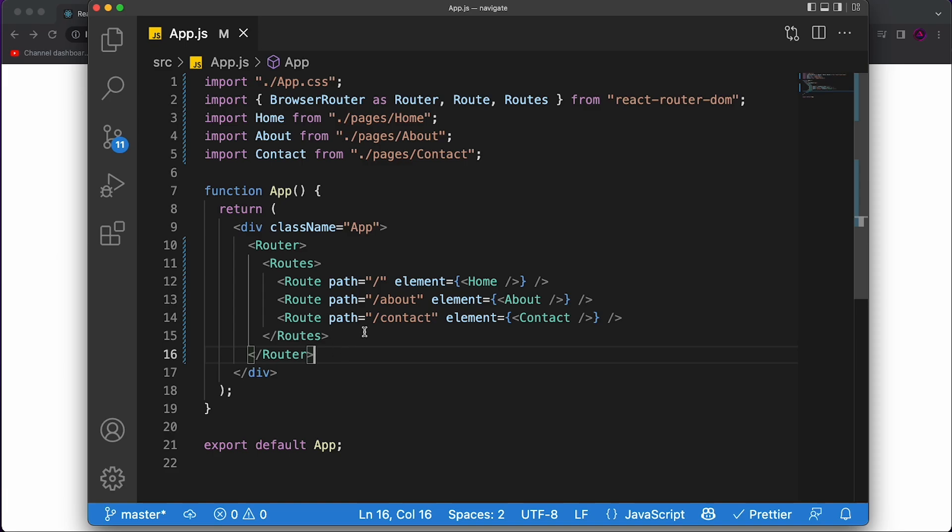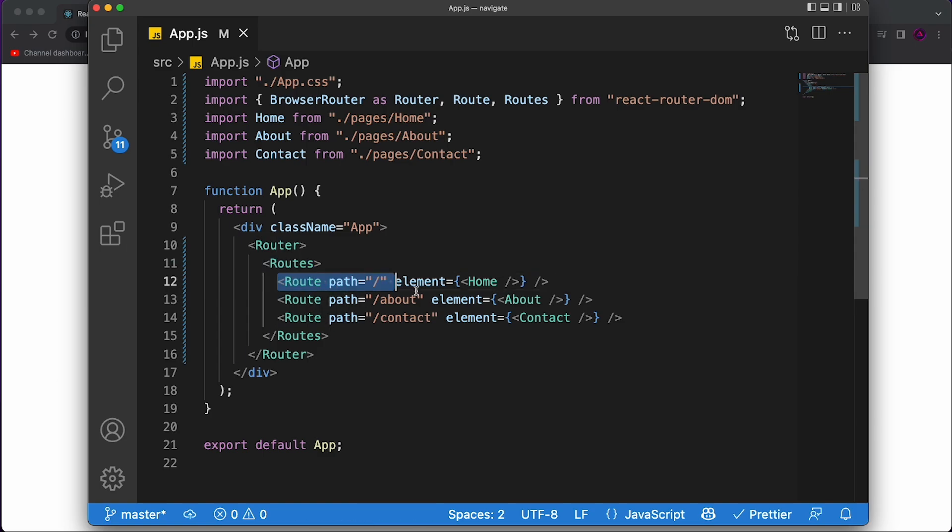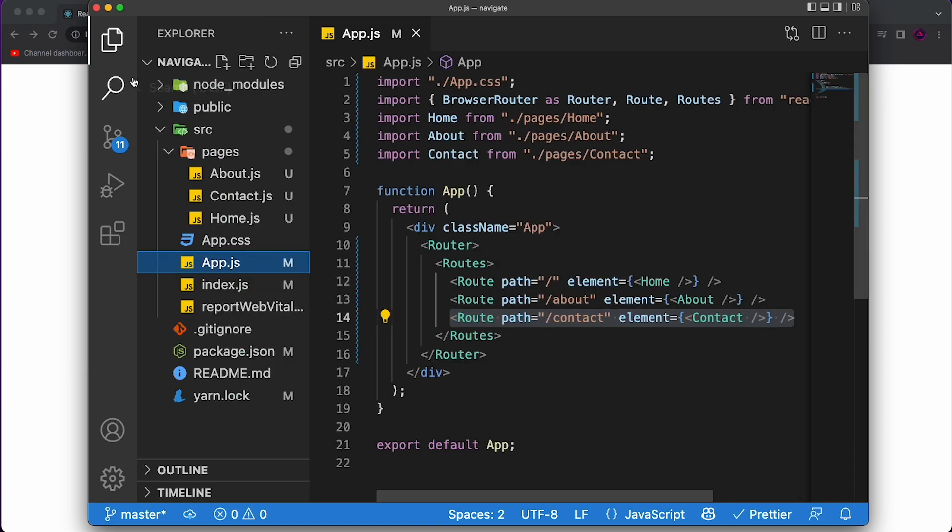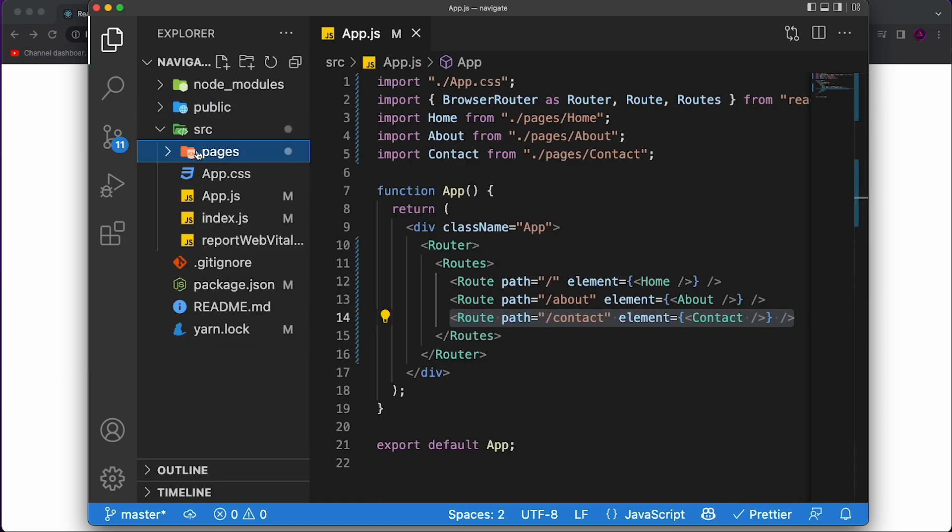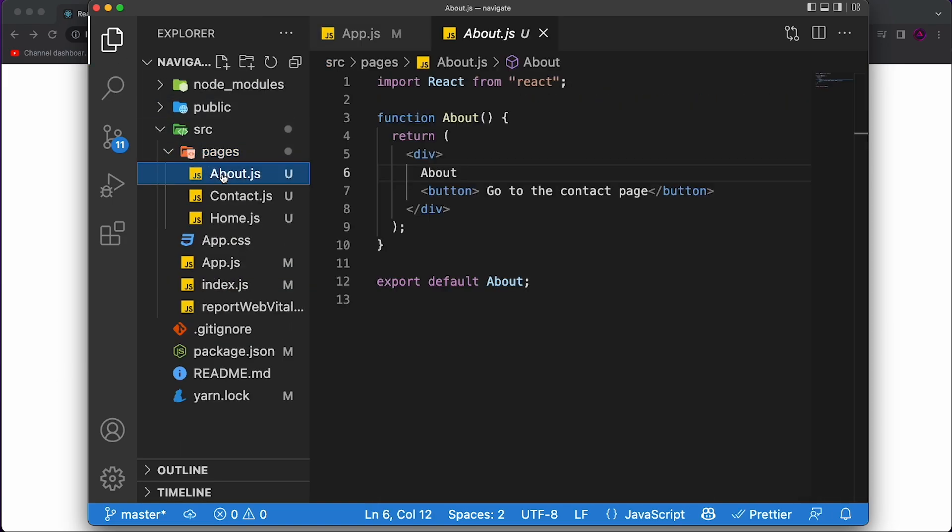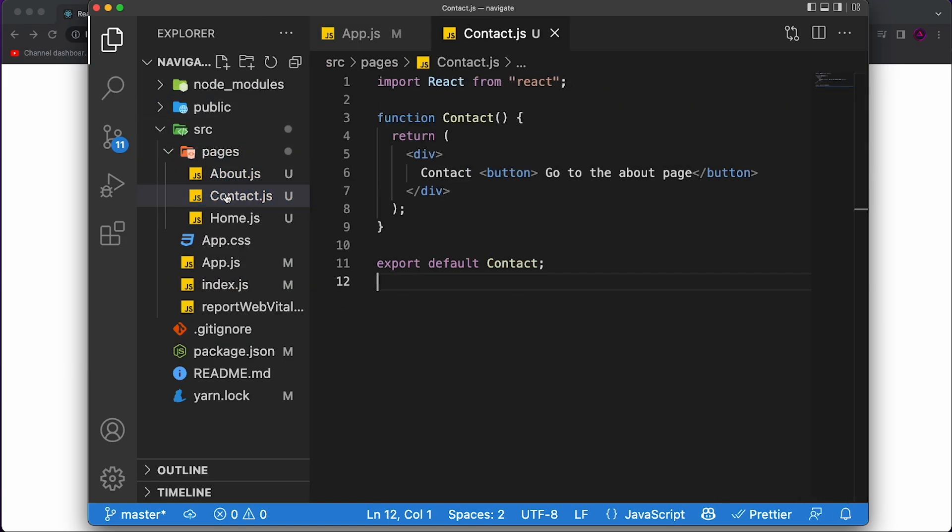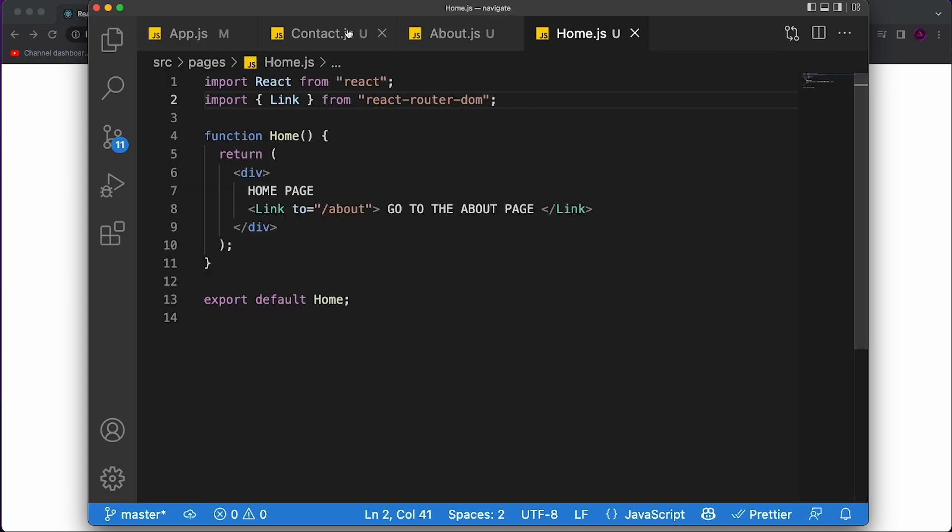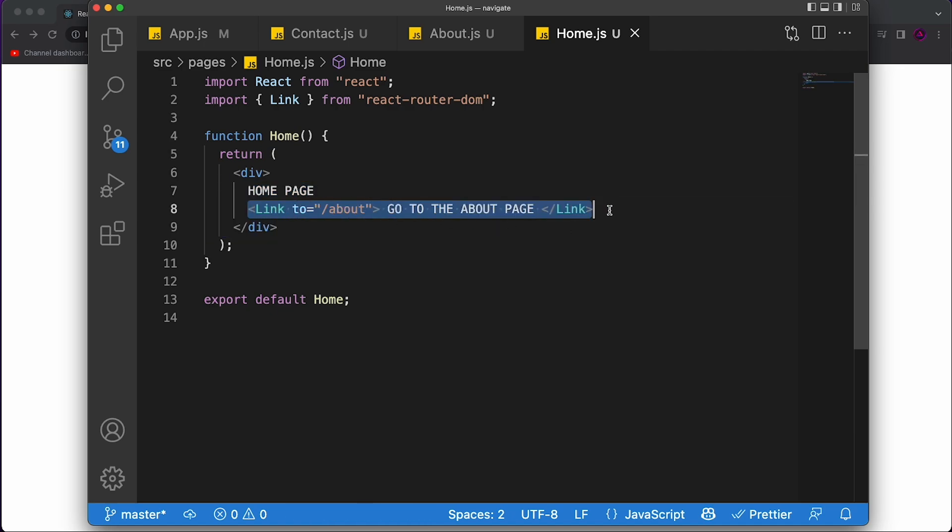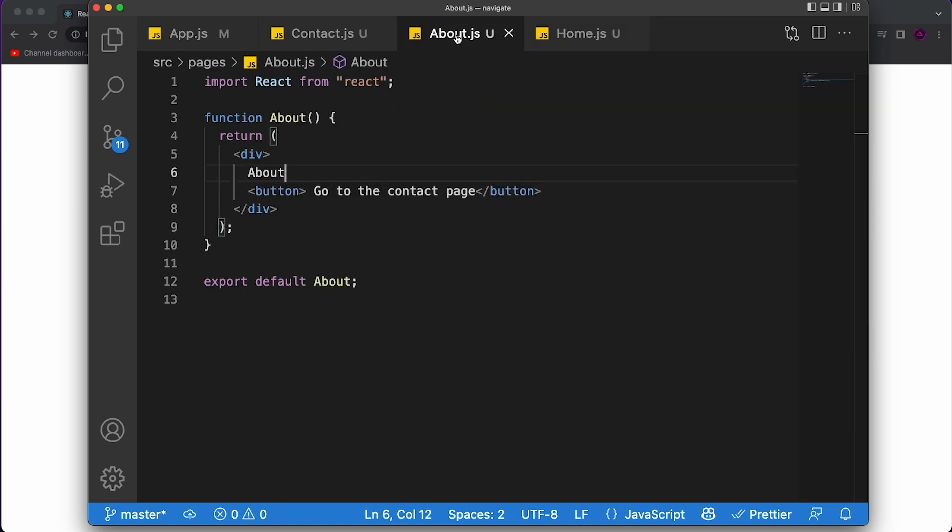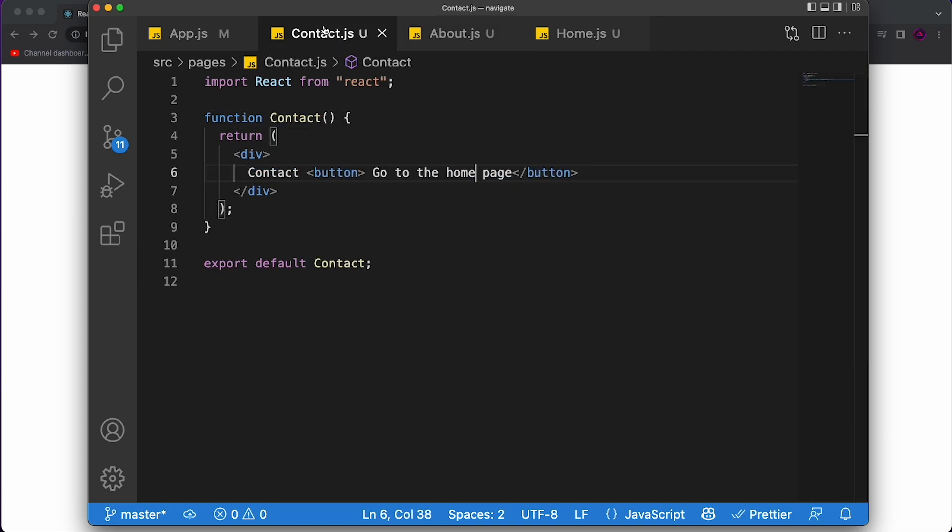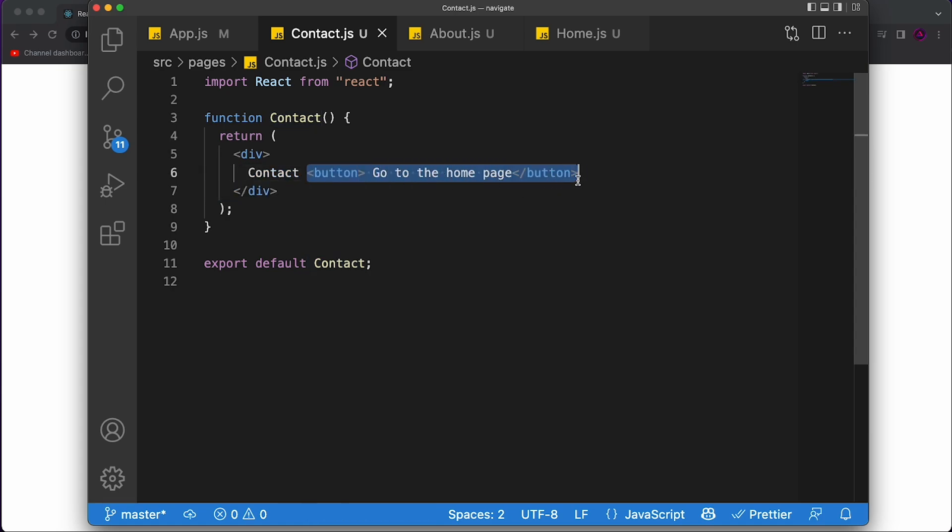So as you can see, I have a very simple ReactRouterDOM project. I defined the routes over here. I have three routes, one for the homepage, one for the about page and one for the contact page. Each of them exists inside of this pages folder over here. And you can see that they're very simple, right? One of them has the homepage has a text saying homepage and a link to go to the about page. The about page just has about and then a button to go to the contact page. And the contact page just has contact and a button to go to the homepage.